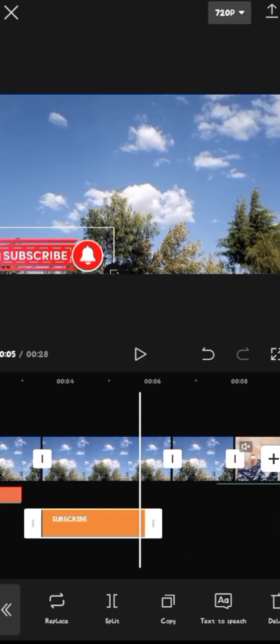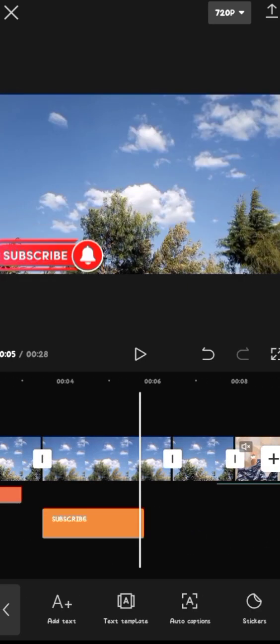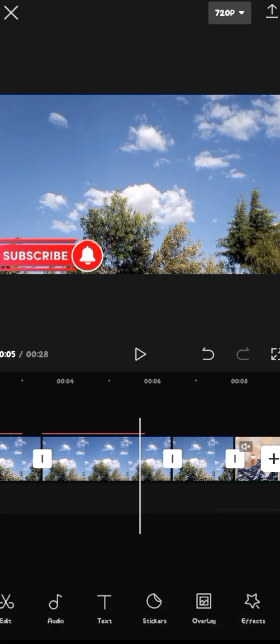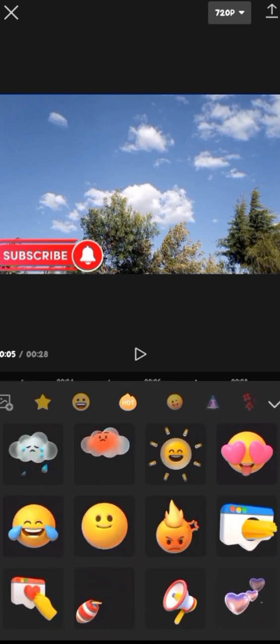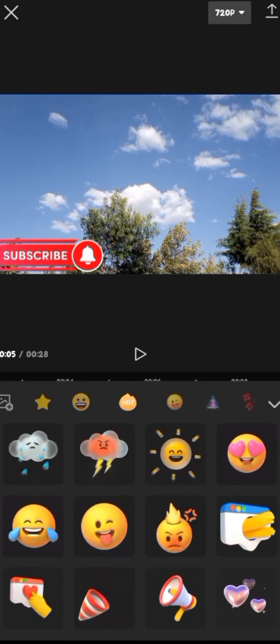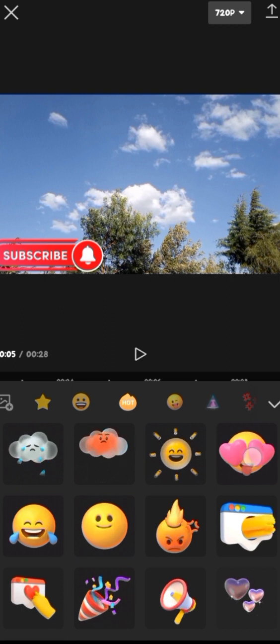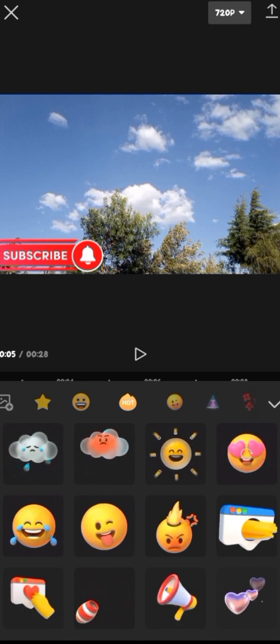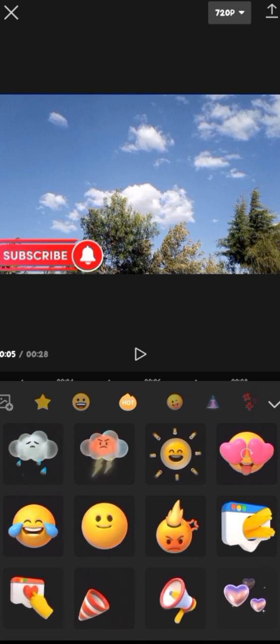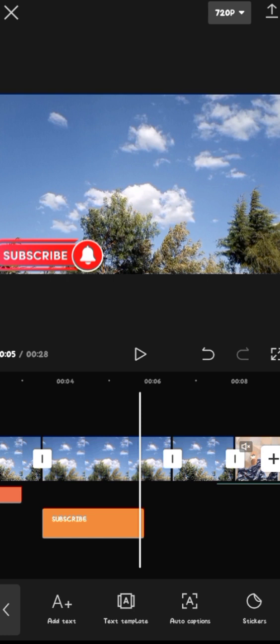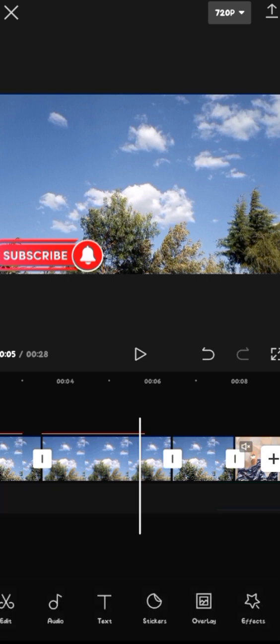Lastly, at the right-hand corner, we have the stickers. I think I had already shown you the stickers. They're just these beautiful emojis over here. You can choose any to add more effects on your video.